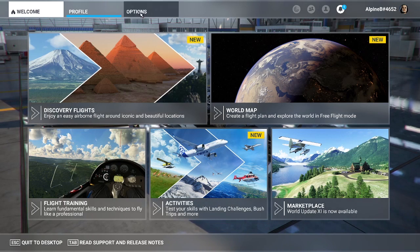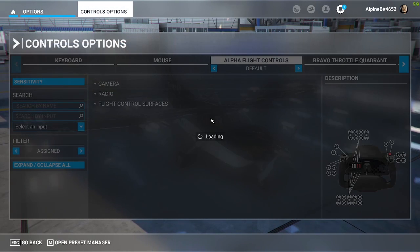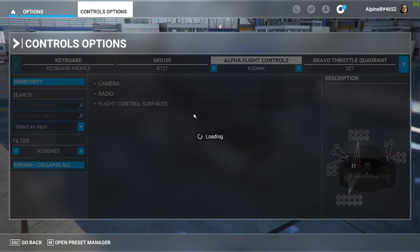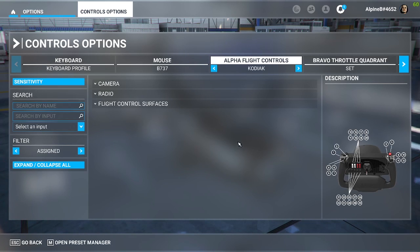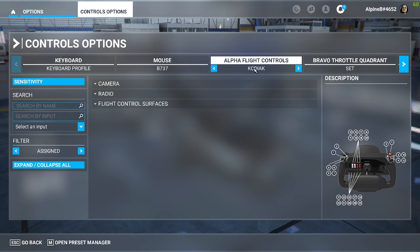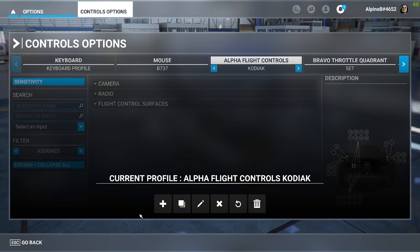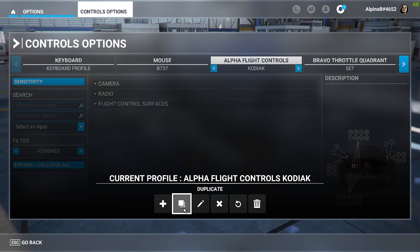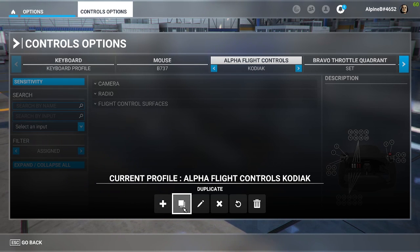How do we do that? We go to Options, Control Options, and then you will see all the various devices that you've got connected and recognized by the simulator. You'll see here that I have the Alpha Flight Control yoke, and that is what I use to control my ailerons and elevator. I've already got the profile configured for the Kodiak, but if you're doing this for the first time, what you will want to do is go and open the Preset Manager, and from that you will be able to create a new entirely blank one, or probably make a duplicate of the default. If you do that, it will ask you to name it, and then you can start working on edits on that profile.